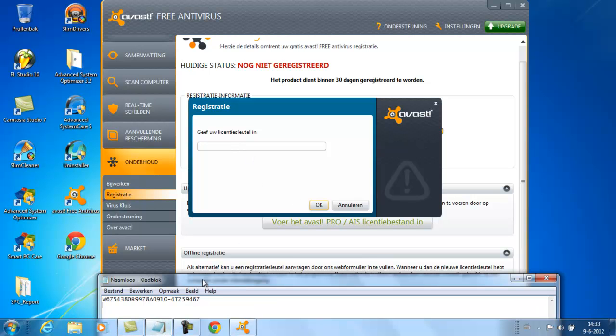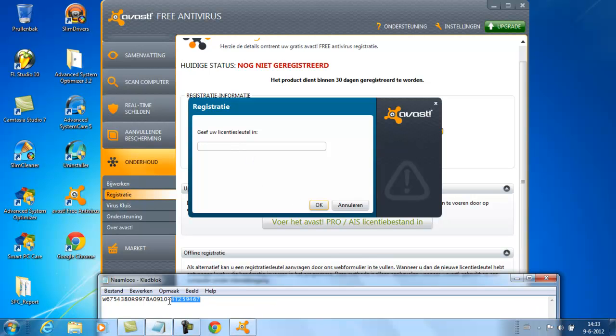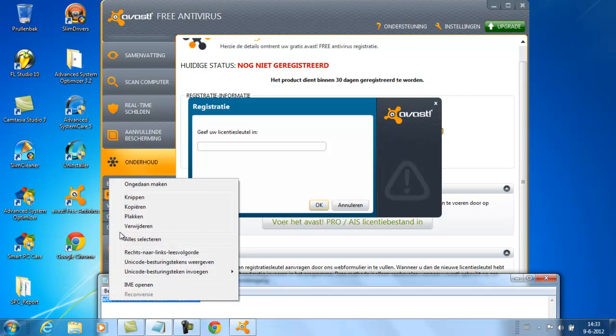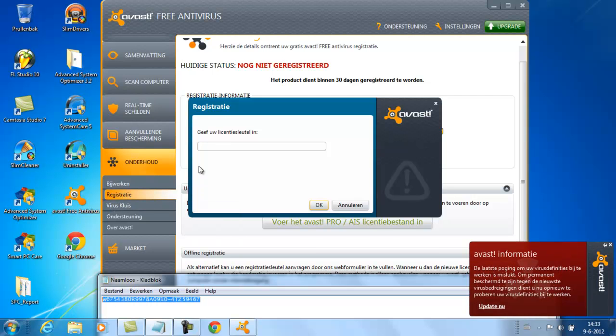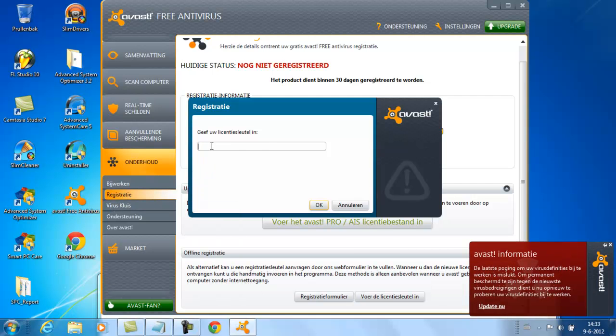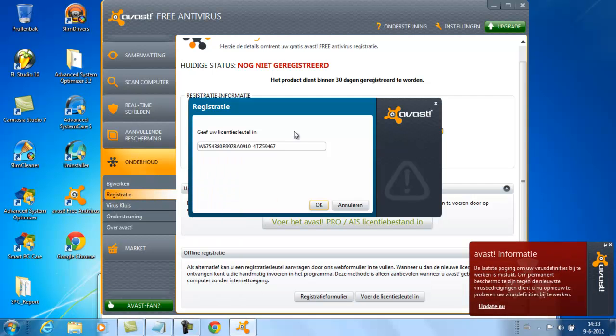Now go to the description for my video and copy and paste this thing in the license key box, and press OK.